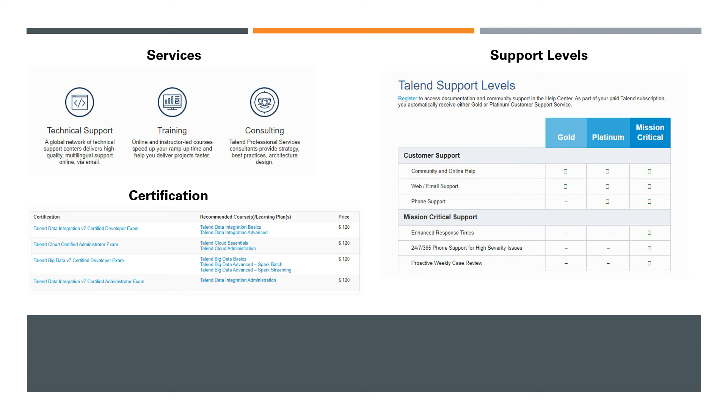If you're starting with a new project—let's say a three, four, or six-month project—they have their own professional service and consulting team. They come to your place, develop all the Talend solutions, test, publish, make it go live, and then give the handoff. So they do provide consulting services as well.